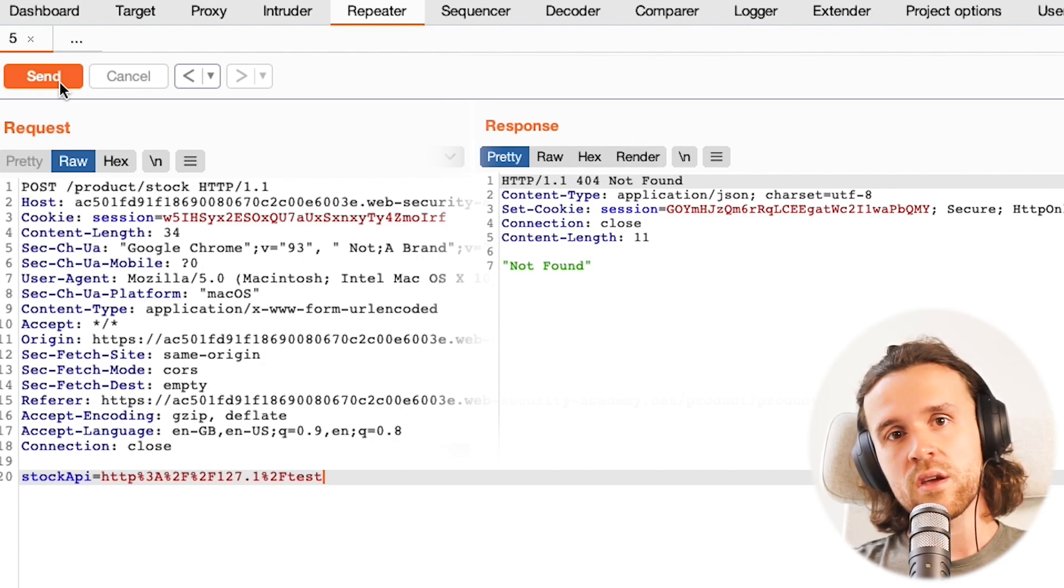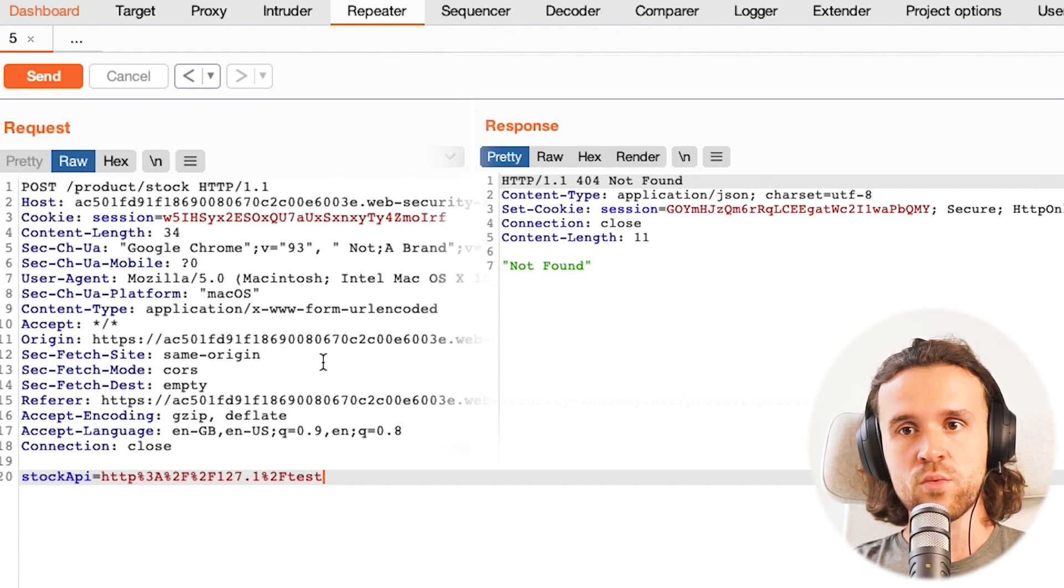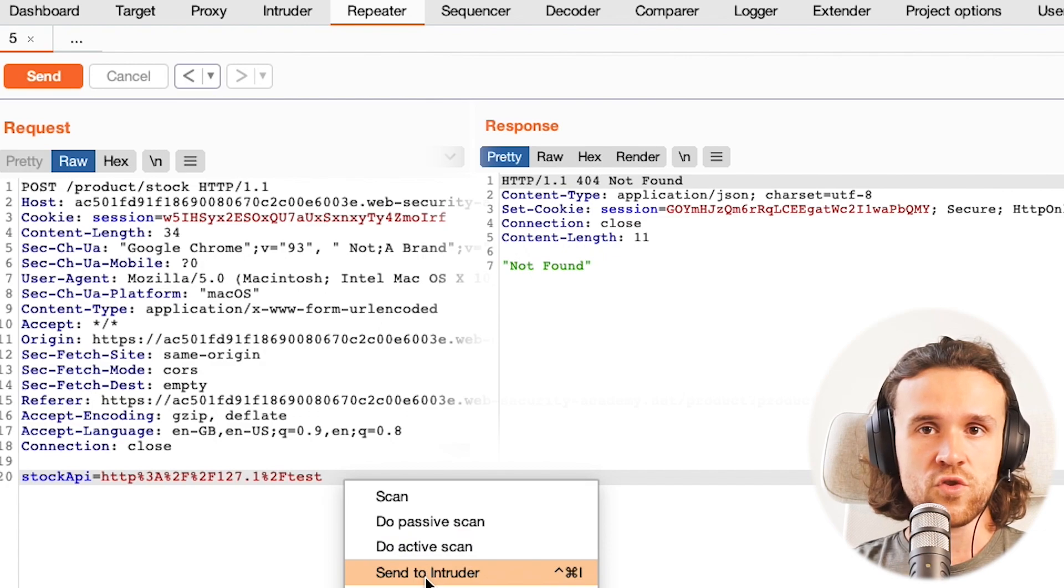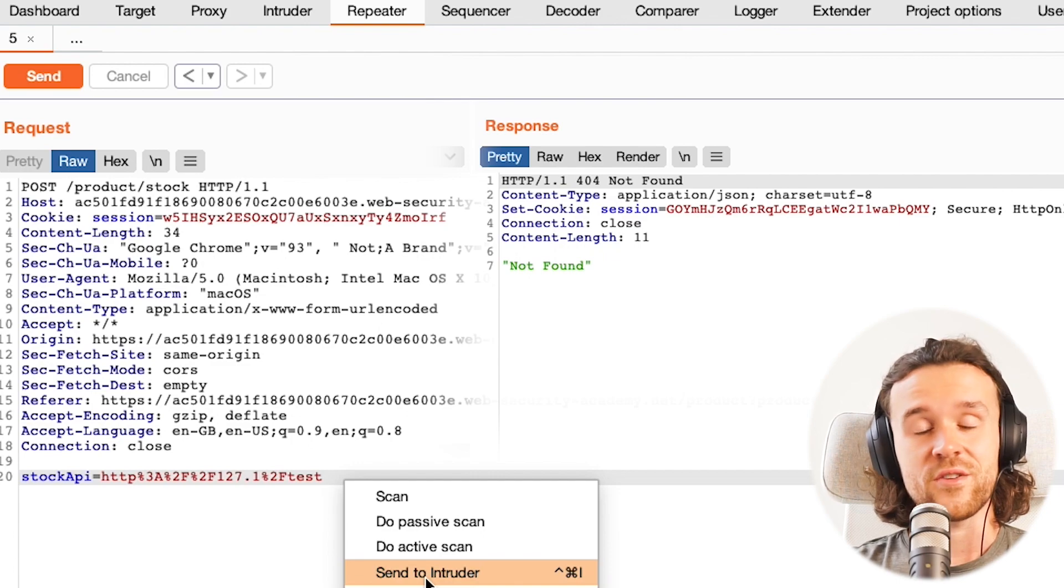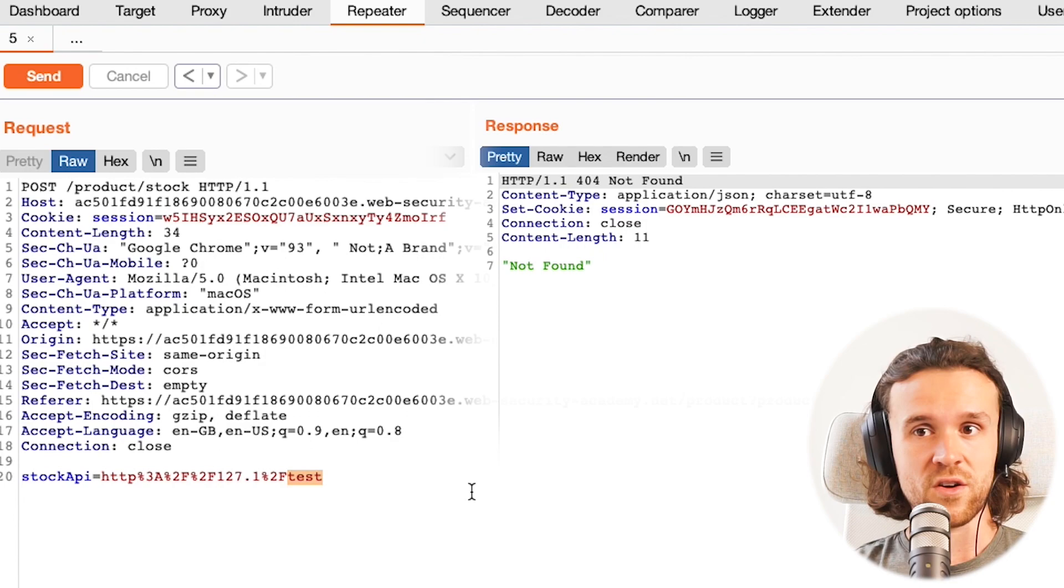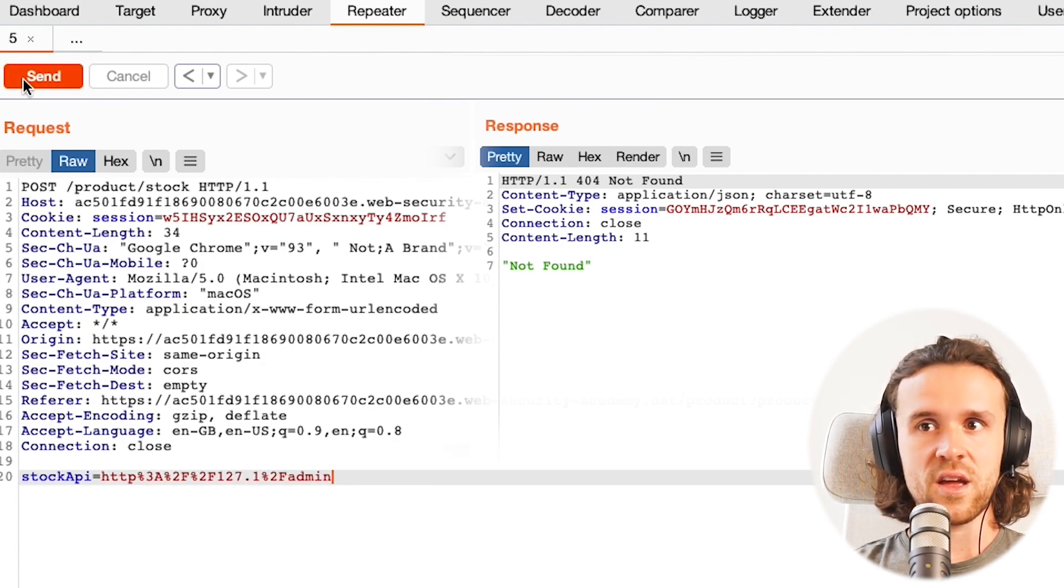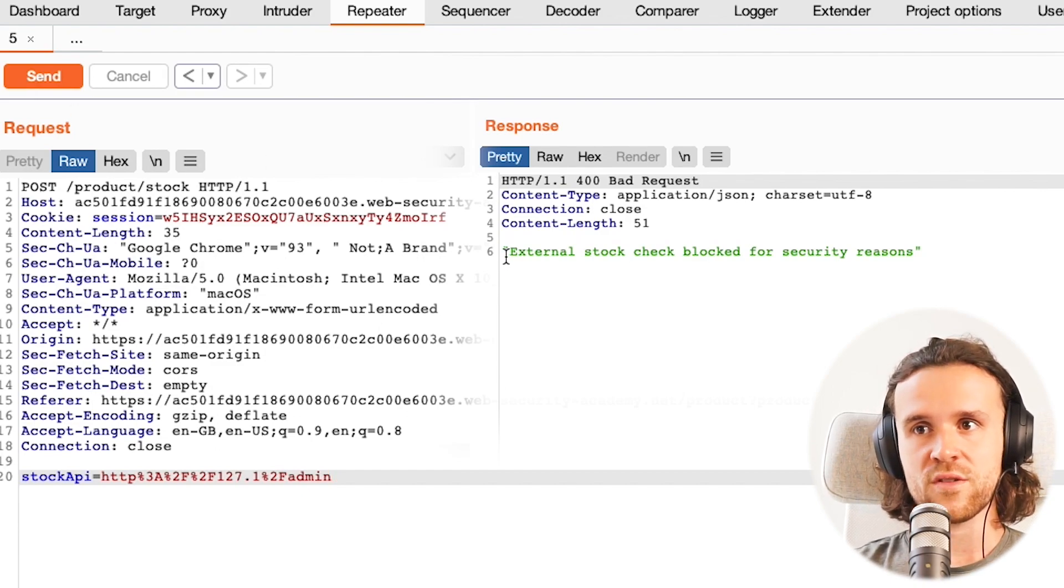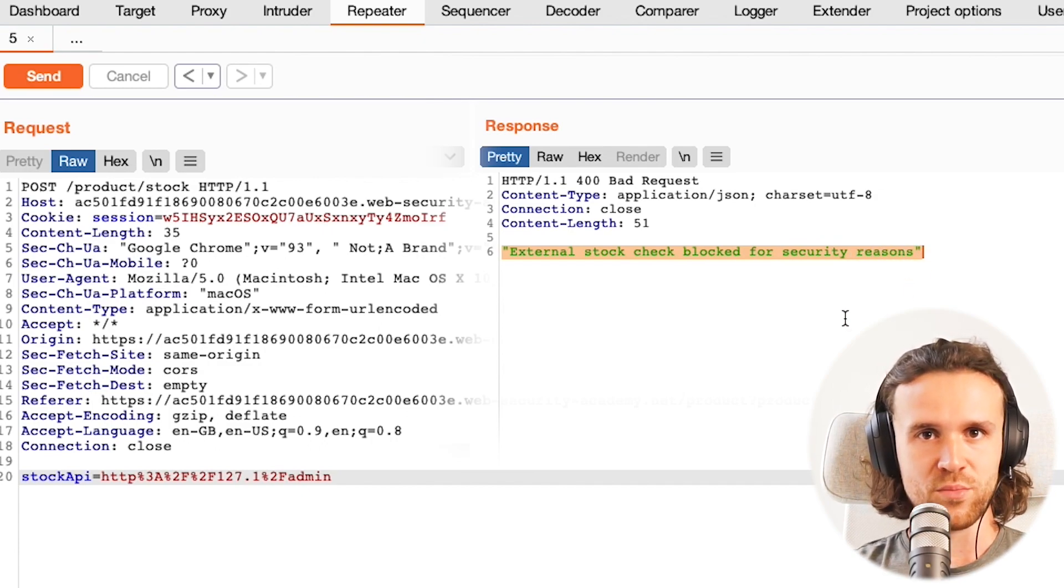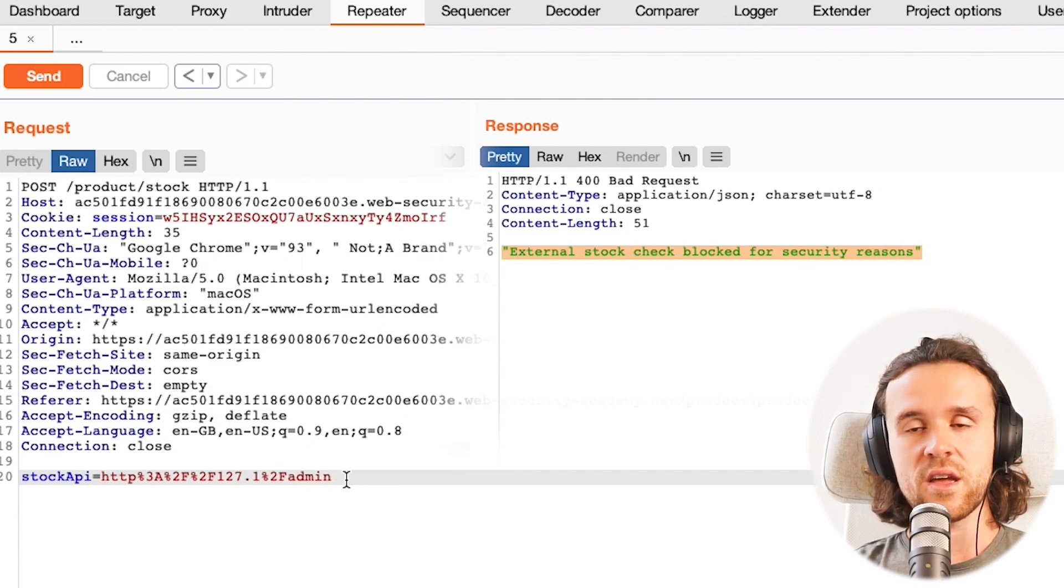So usually you would once again start brute forcing over here, right? You would say okay, we have obviously found an internal address. Now I'm going to send this to Intruder and run like a directory brute force attack to see if there's any directory that I can access. I'm not going to do that in this video for the sake of having a shorter video. I know that admin exists, and right now we're getting this message again: 'external stock check blocked for security reasons.' And you're like, ah, we've got to do something else to exploit that, to circumvent that protection.